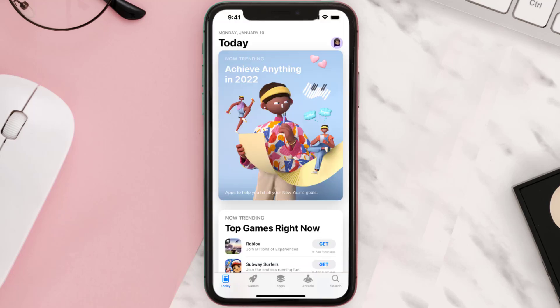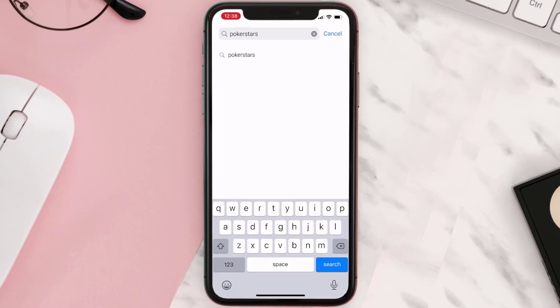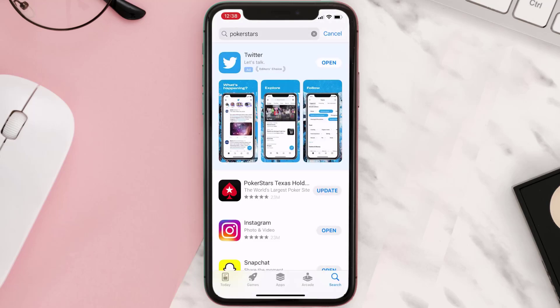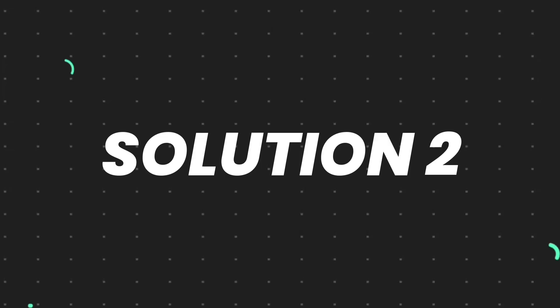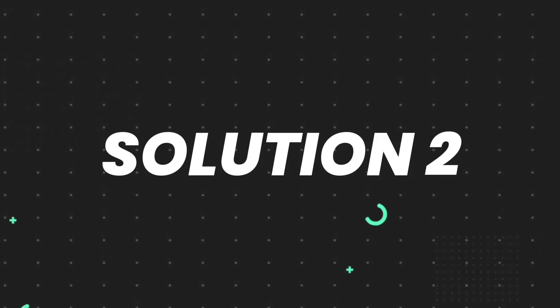Open up the App Store on your device and then tap on the search icon in the bottom right corner. Search for the app and if you see the update button right next to the app name, simply tap on it to make sure you're running the latest version. But if you still encounter this issue, you need to clear the app cache.